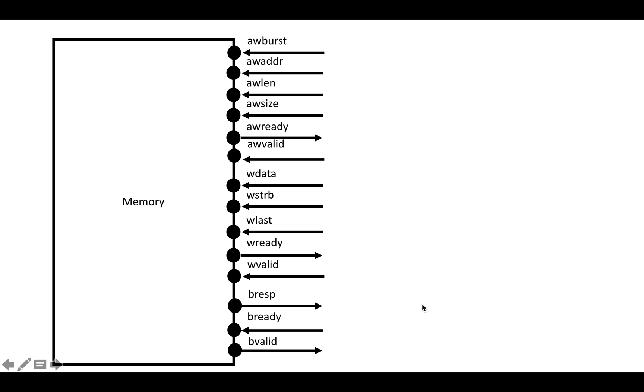So really, writes are extremely similar to read bursts. We're going to put in the information to describe the burst we want to do, then we're going to send in the data that we actually want to write, and we're going to get out responses that describe whether writes succeeded or failed.